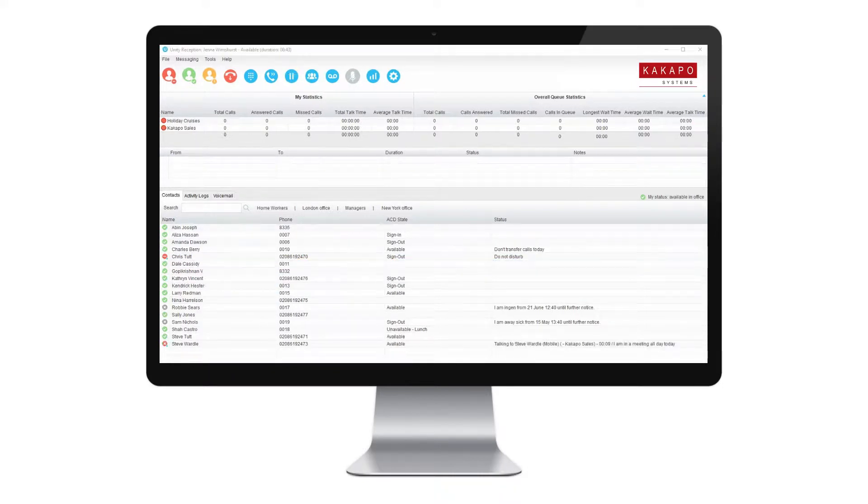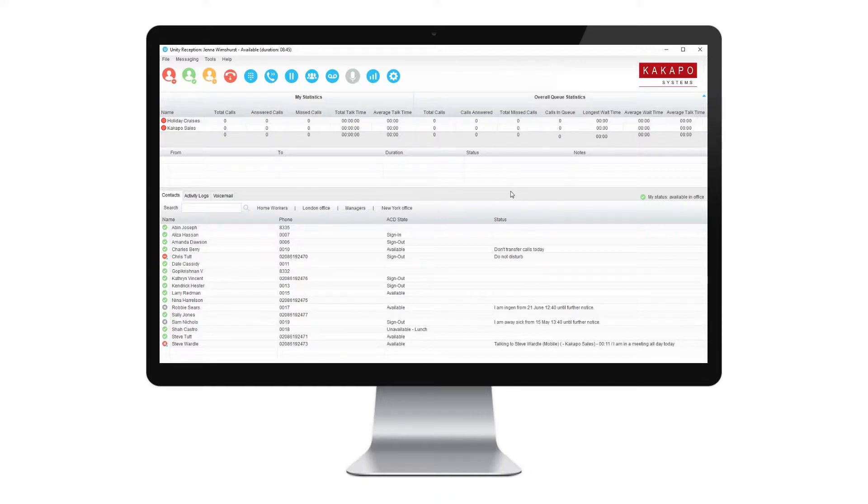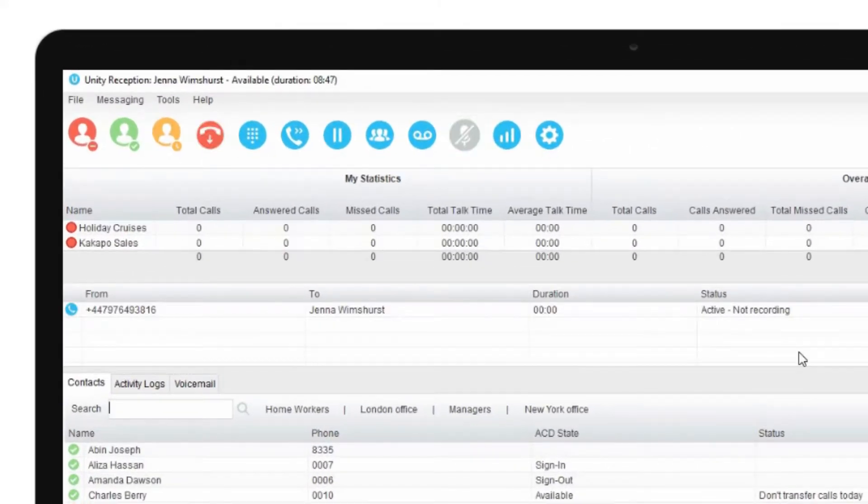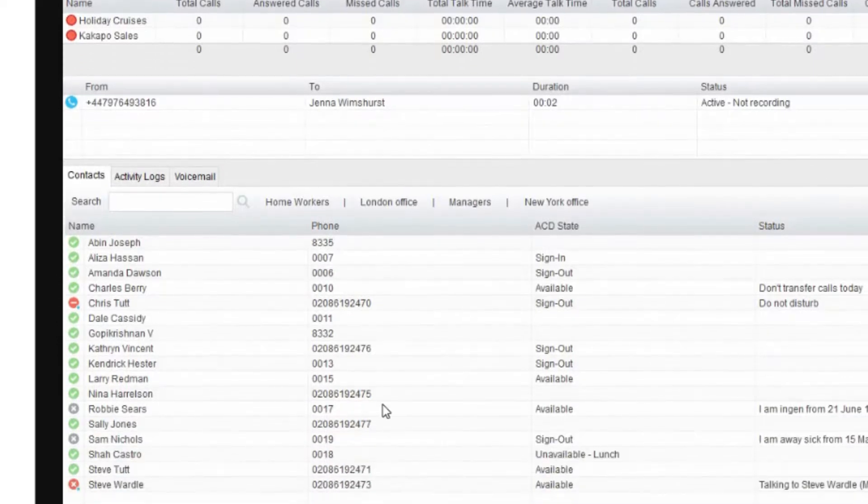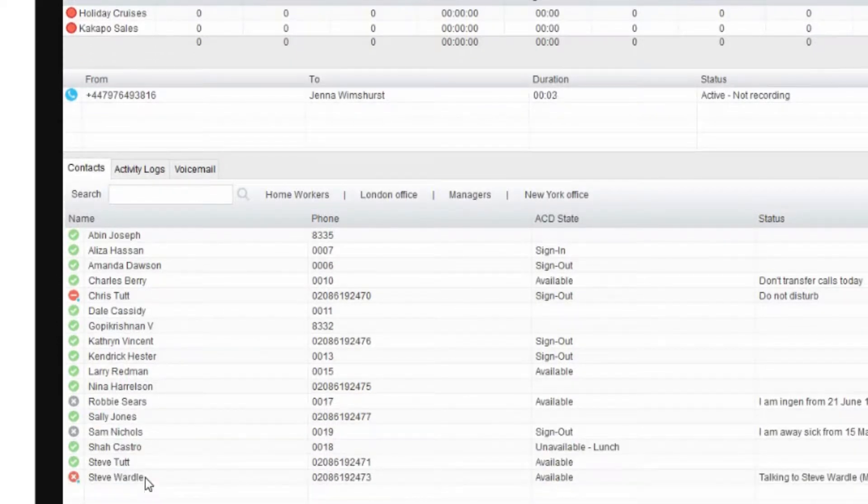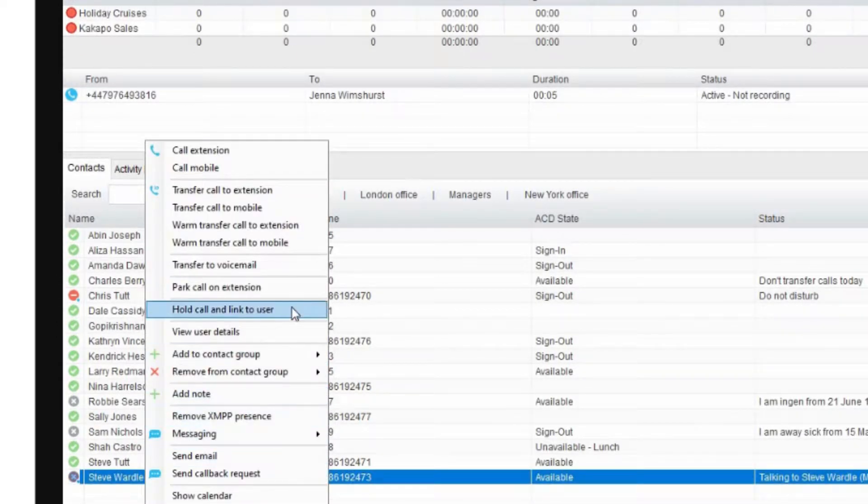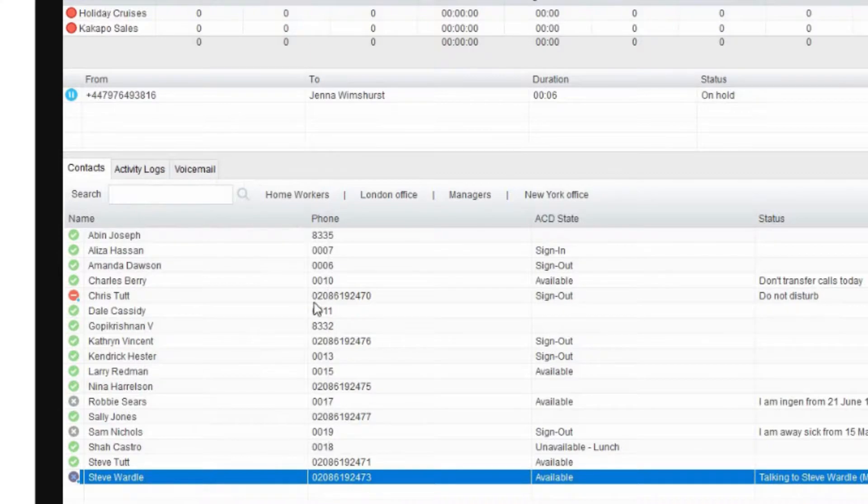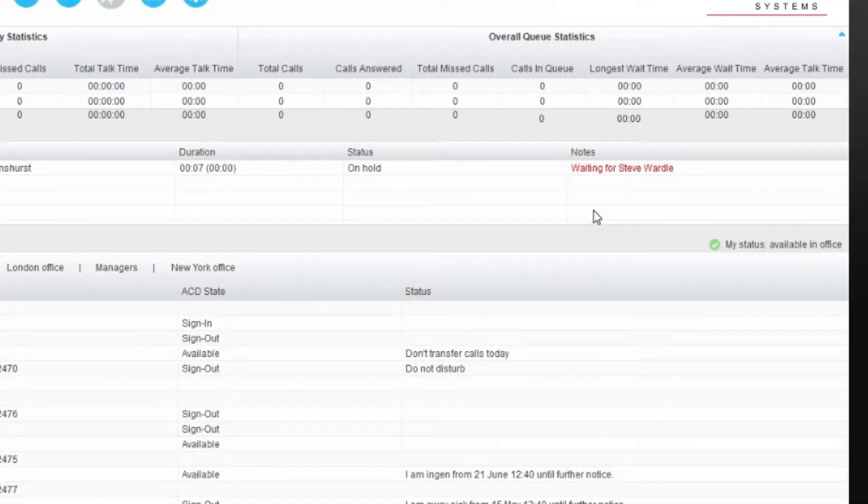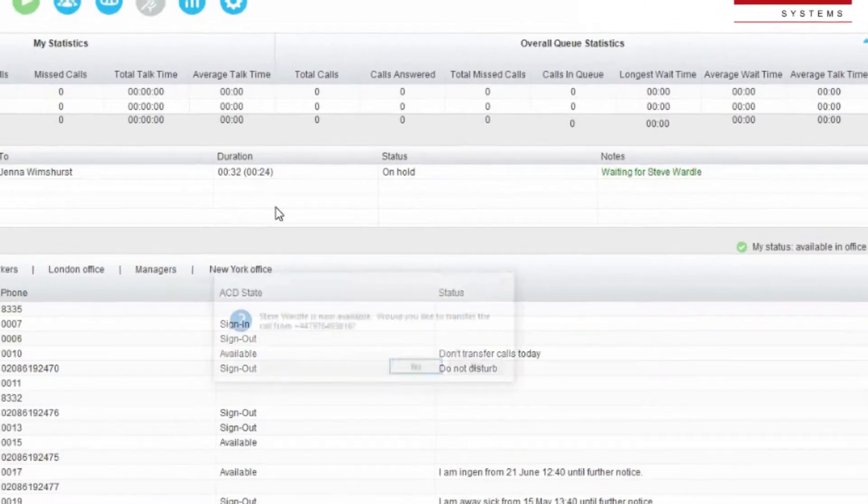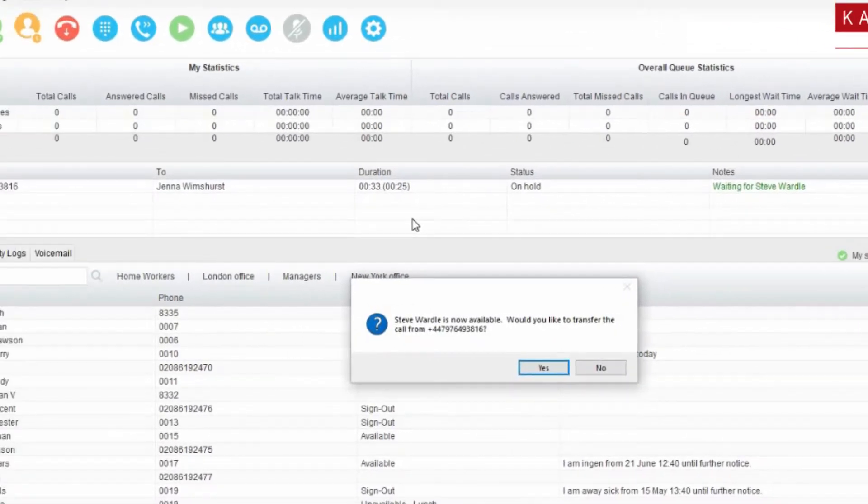The Hold and Link feature makes managing multiple calls smooth and simple. A call comes into the front desk and they want to speak to Steve, but Steve is currently on the phone. The front desk attendant can then put the call on hold and link to Steve's extension. As soon as Steve becomes available, Unity will either alert the user or transfer the call automatically.